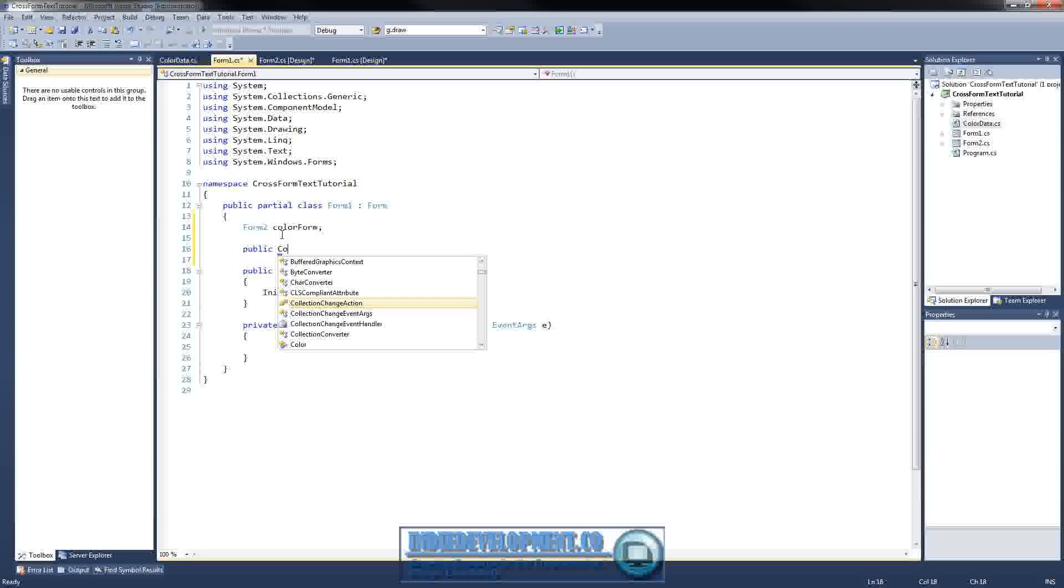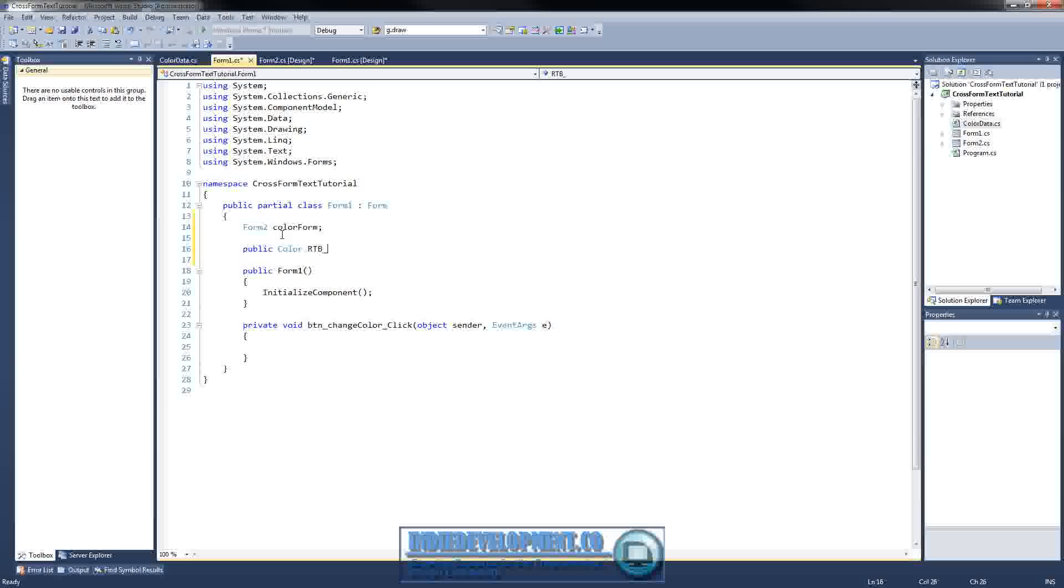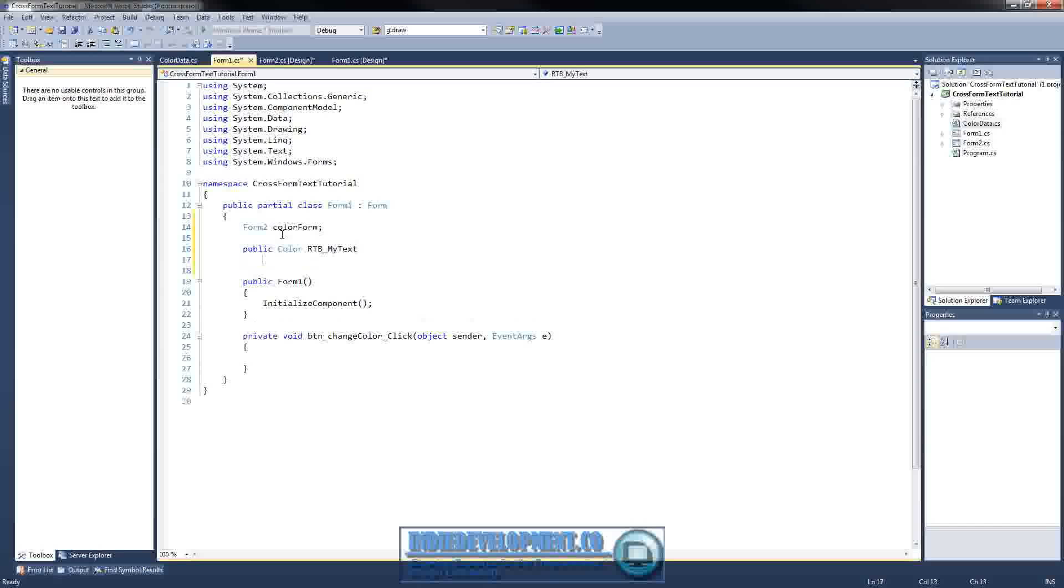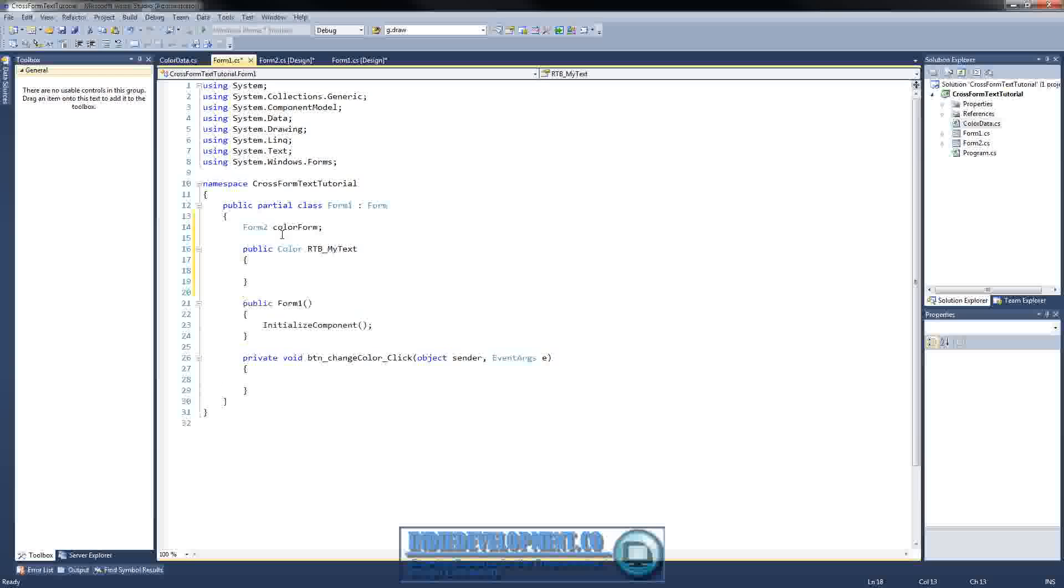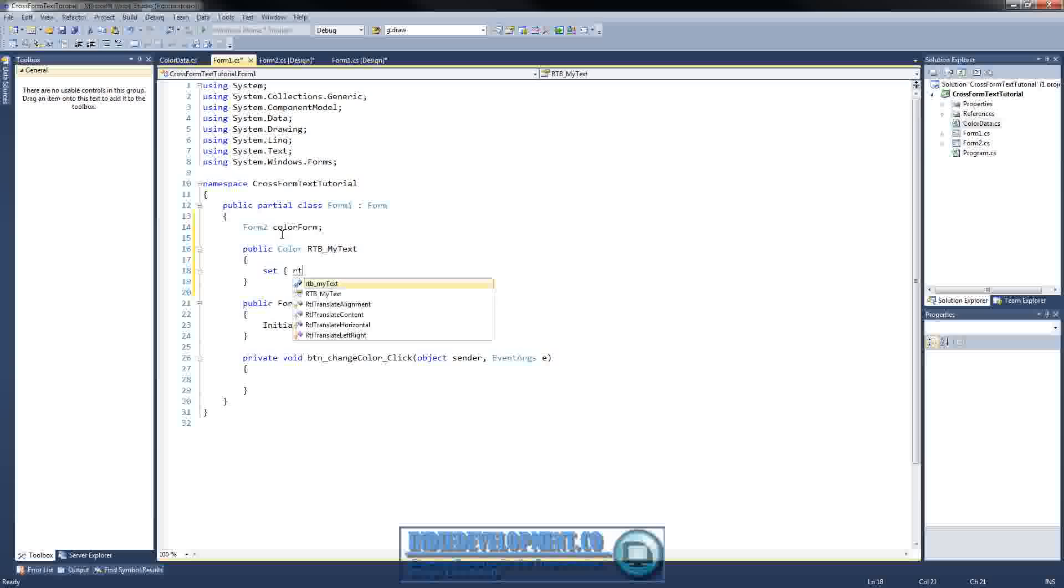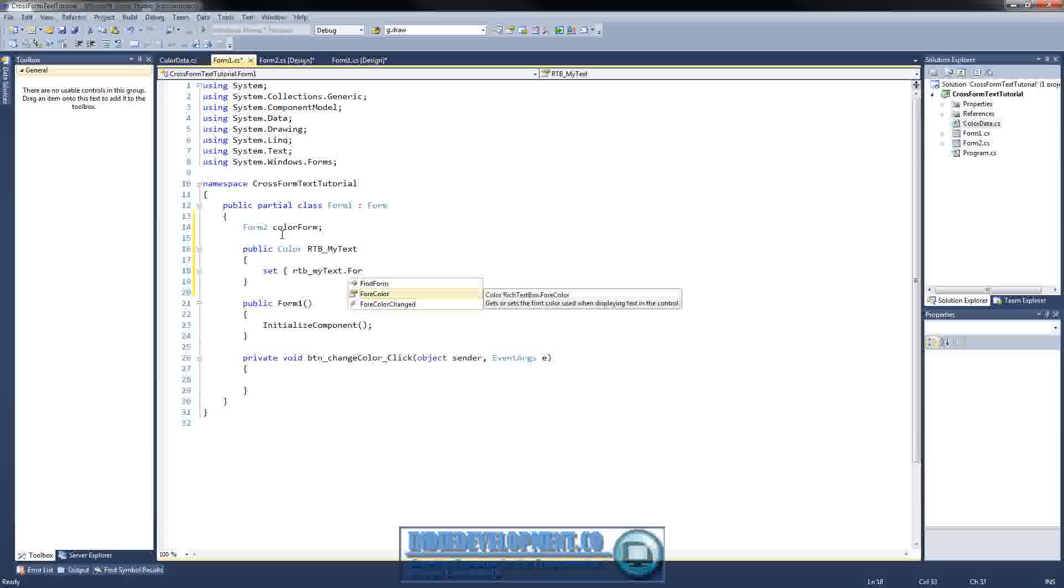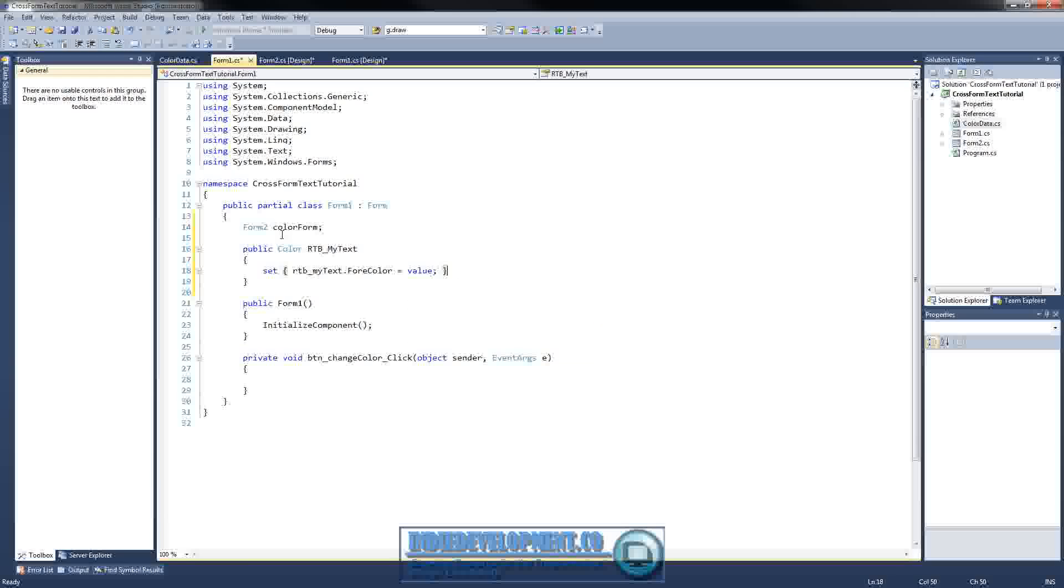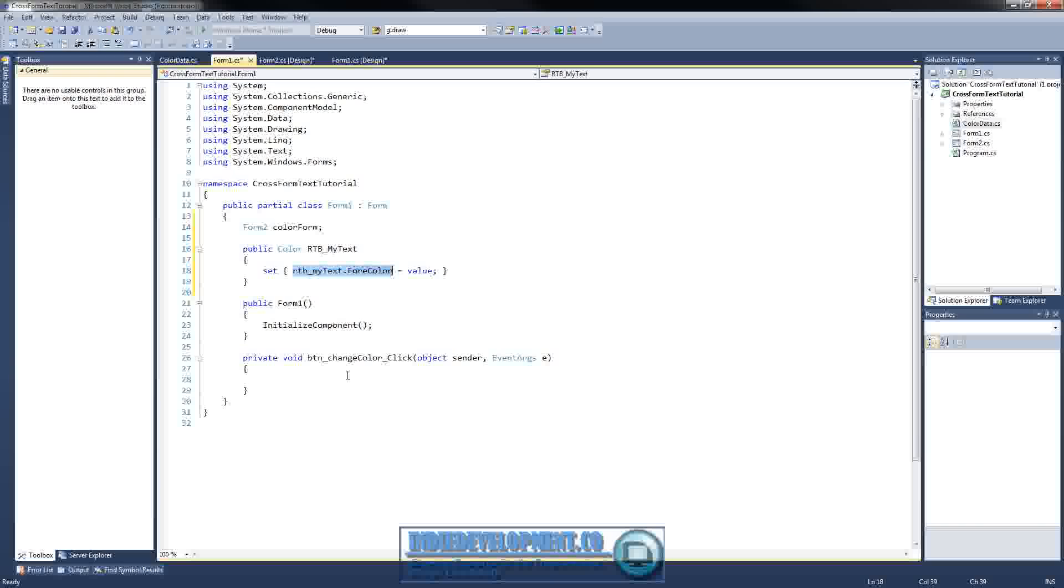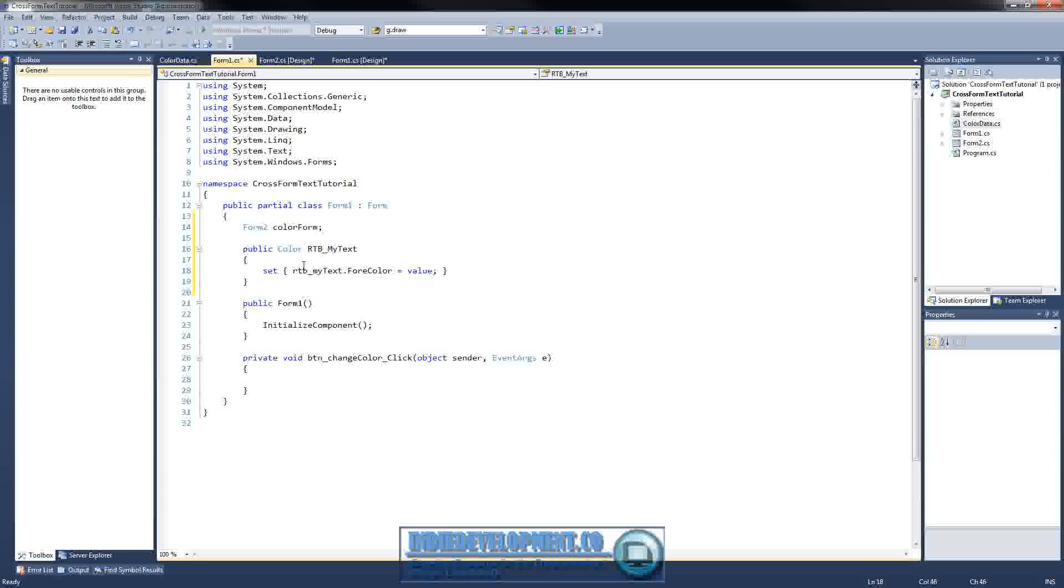It's going to be a color value. And we'll just do rich text box. My text. Then we're going to set the RTB underscore my text dot for color equal to the value that it's passed. Now this allows us to keep our text box a private text box so not everything can access it. Now only the things that we want to be able to access it will be able to get in here to it. This is a good practice to use.